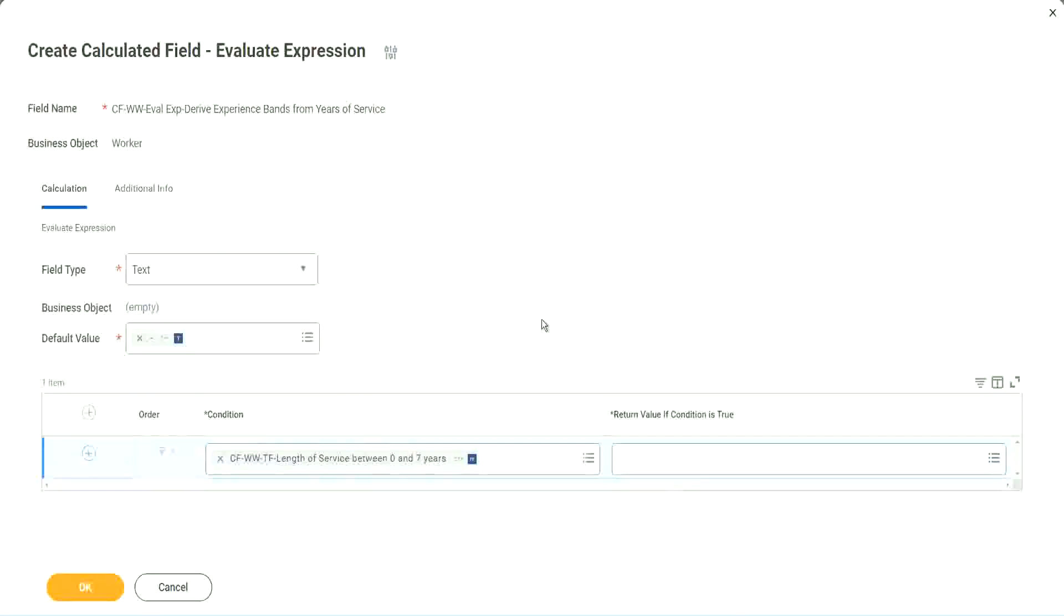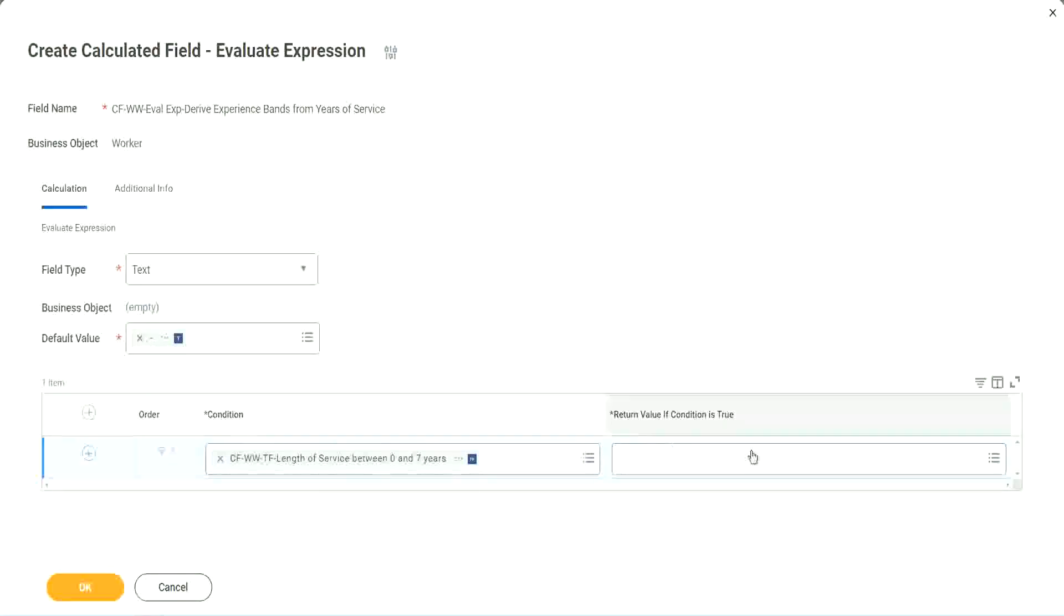Write and evaluate expression. That's a good thing and a bad thing. The good thing is it is so diverse, it is so powerful. Bad thing is, for everything you have to create another calculated field.